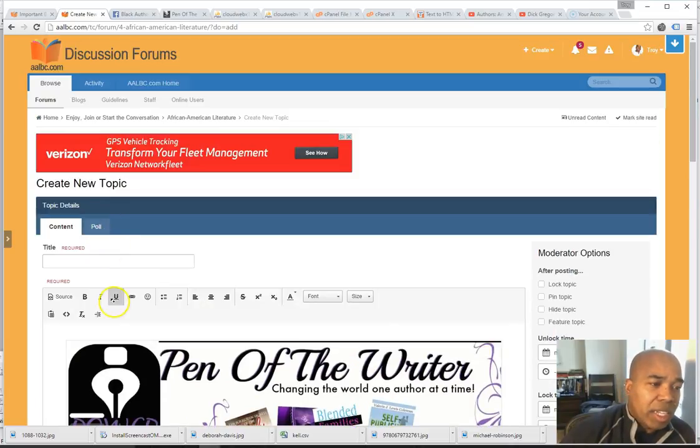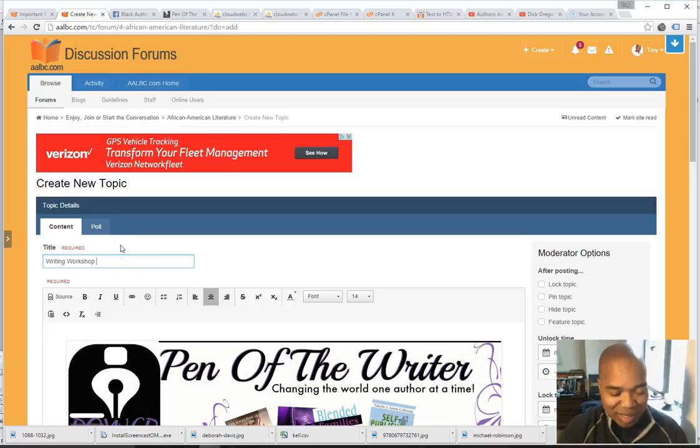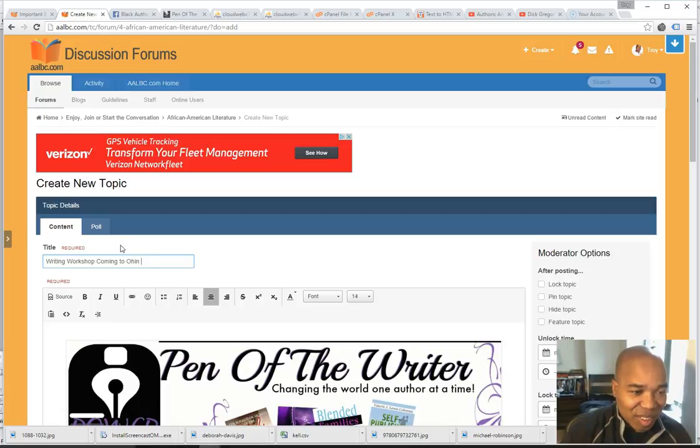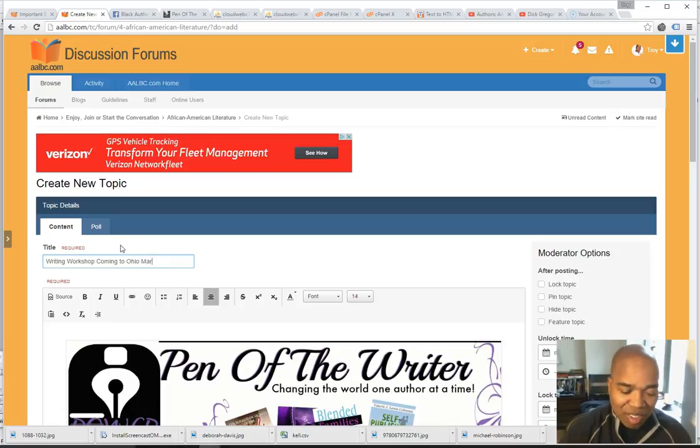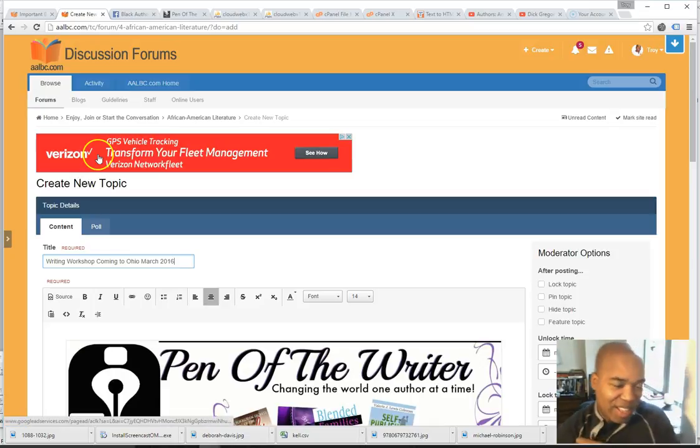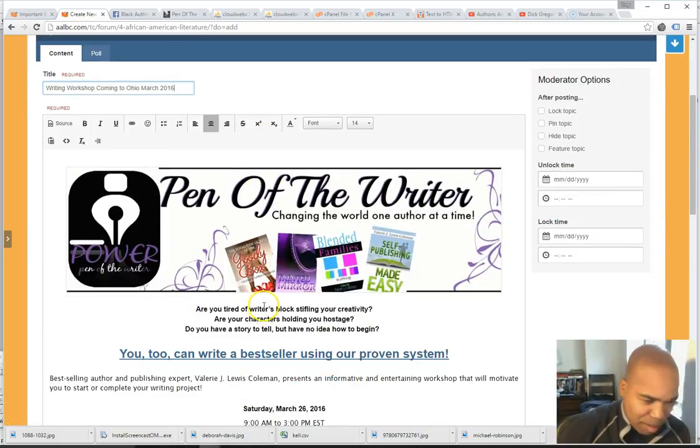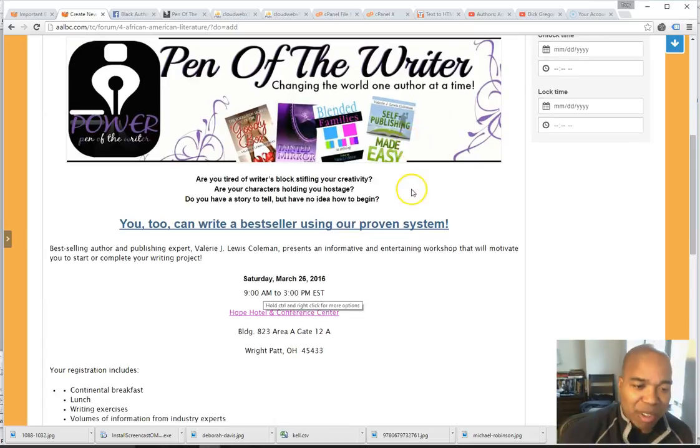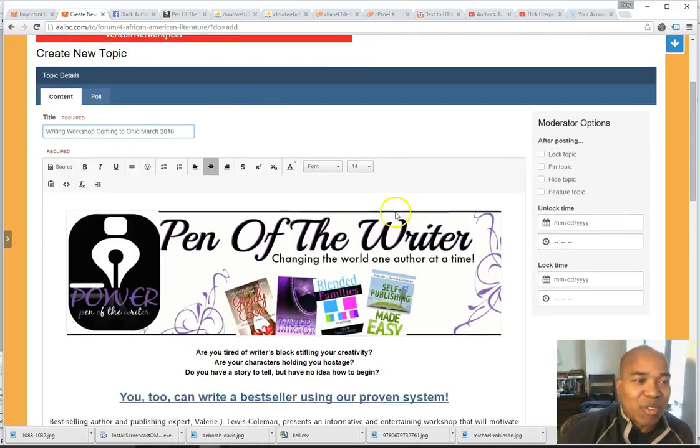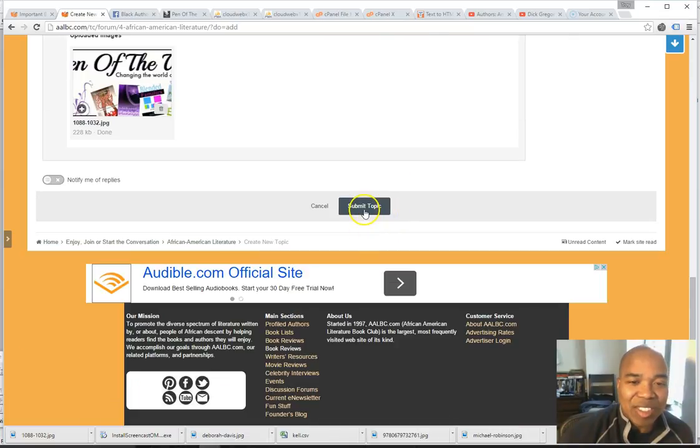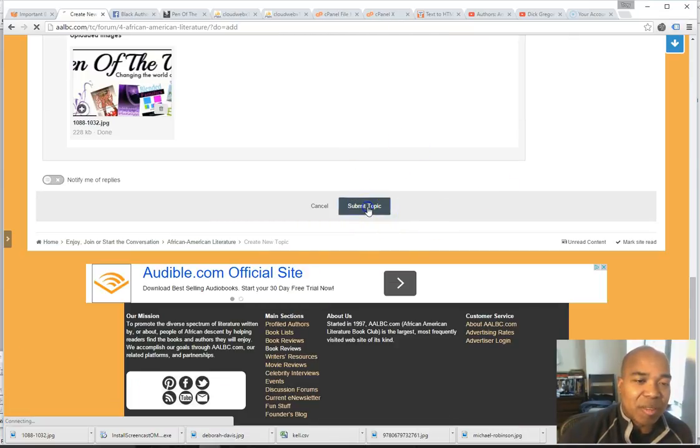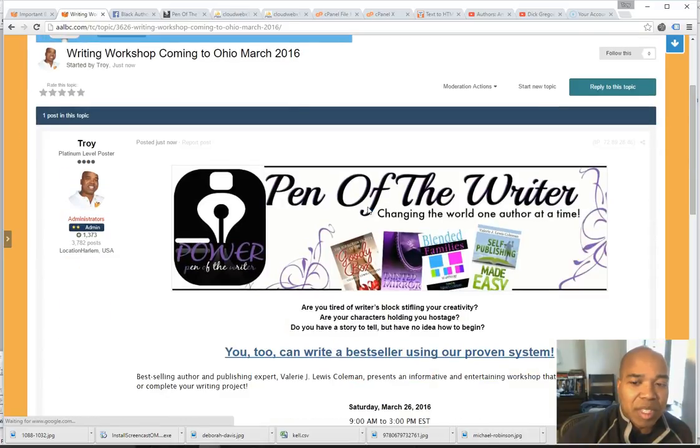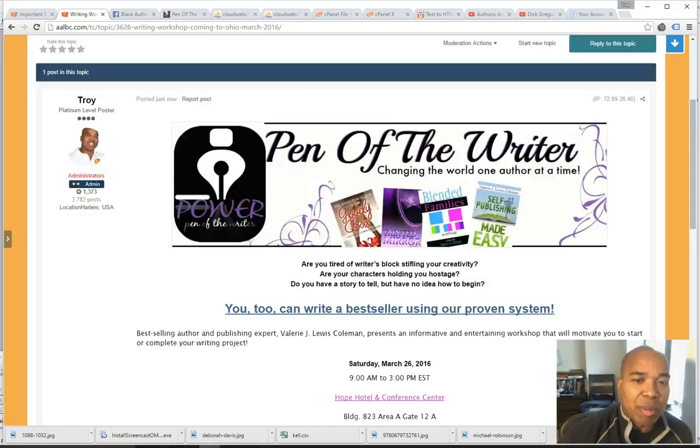And now finally we need a title for our post. Writing workshop coming to Ohio March 2016. Now that's not the most compelling title in the world, but this video is primarily for demonstration purposes. So we've got all the required information, so let's just submit this topic. Click.